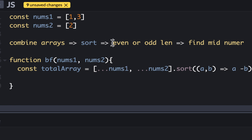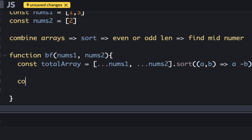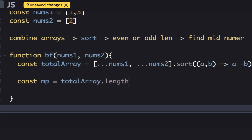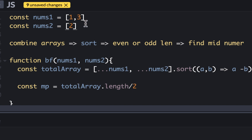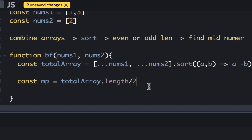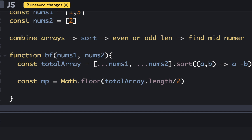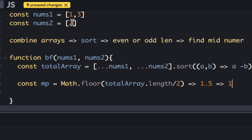The next step is to determine if the length is even or odd, so we need to find a midpoint. Let's call it MP for midpoint. I take the total array's length and divide by two. If the array has three elements, divided by two gives 1.5, but I need an integer, so I floor it. Flooring gets you the lower bound — 1.5 floored is 1, which maps to index 1, the middle element. For an even-length array like one, two, three, four — length is four, divided by two gives two, and index two is the larger of the two middle elements, so the midpoint is the largest of the two middle elements.